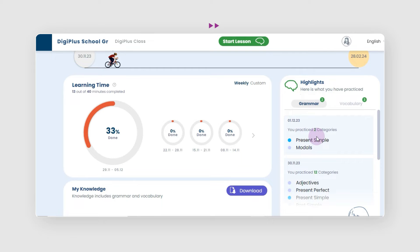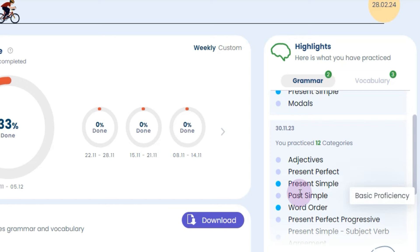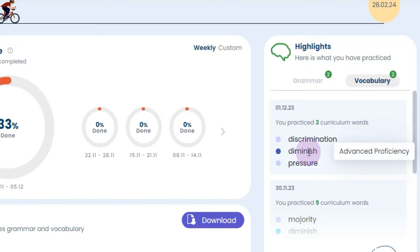The student's knowledge map is represented as dots. Each dot comprises a number of words and grammatical patterns that we call knowledge units. Each colored dot shows the specific knowledge units that the student has learned in the past.